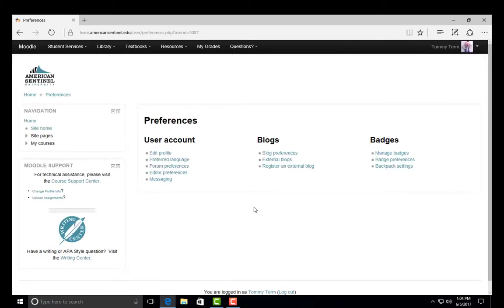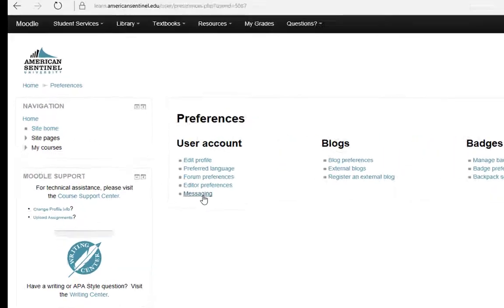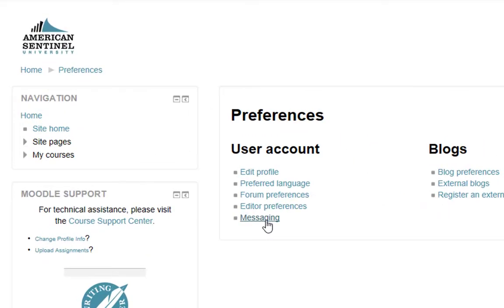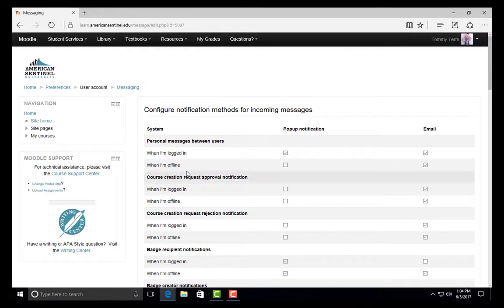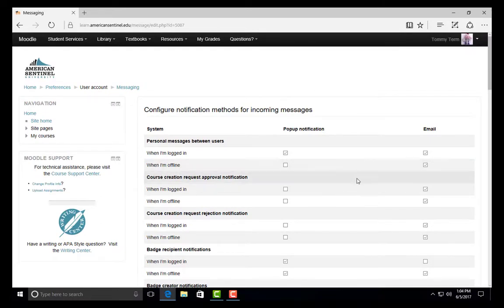You can also edit other preferences in Moodle, such as email notification frequency. To update the types of notifications you can receive from Moodle, click on the button that says Messaging. The Messaging page shows you the ways you can receive notifications.